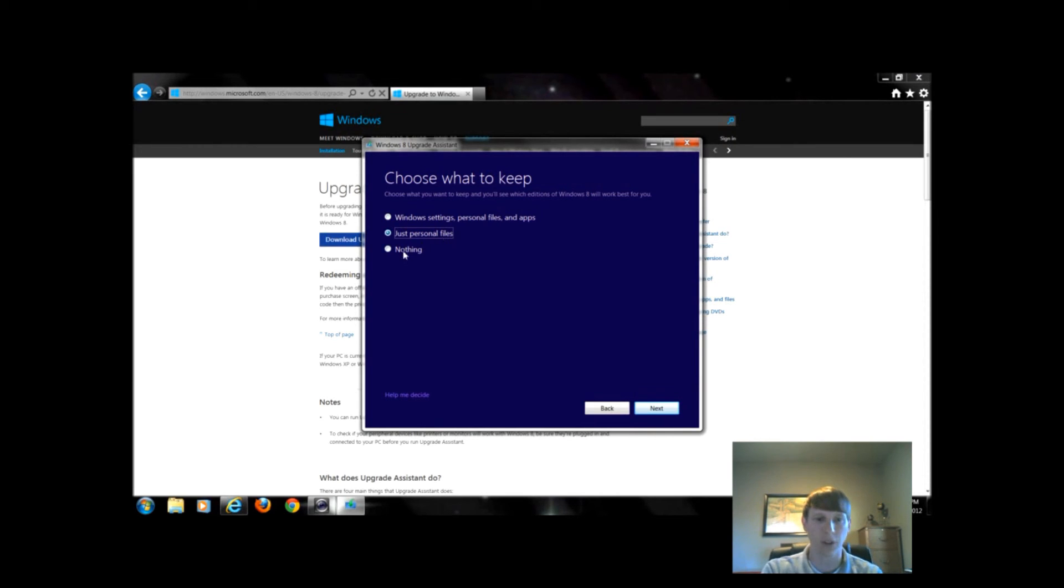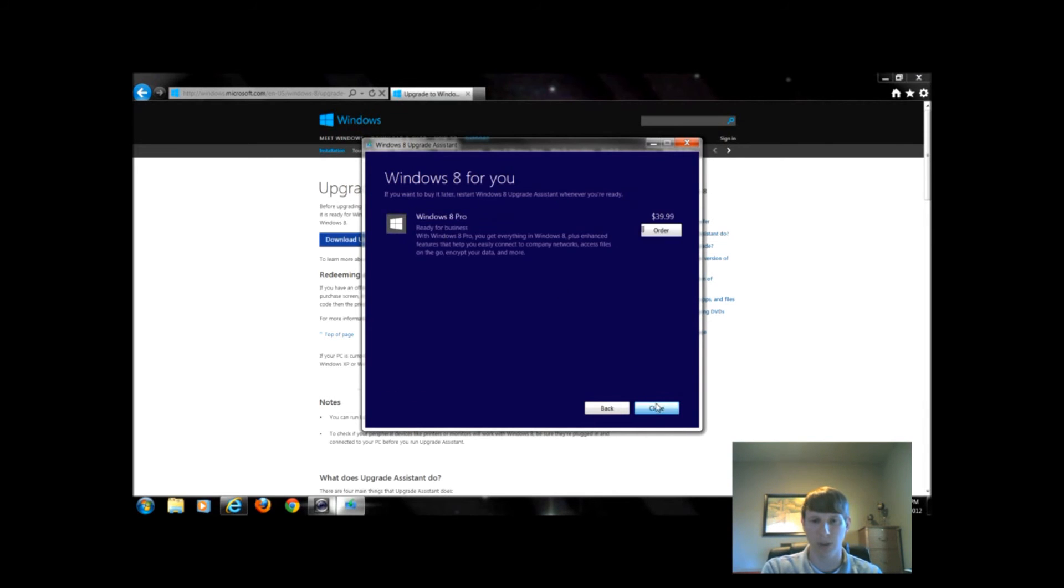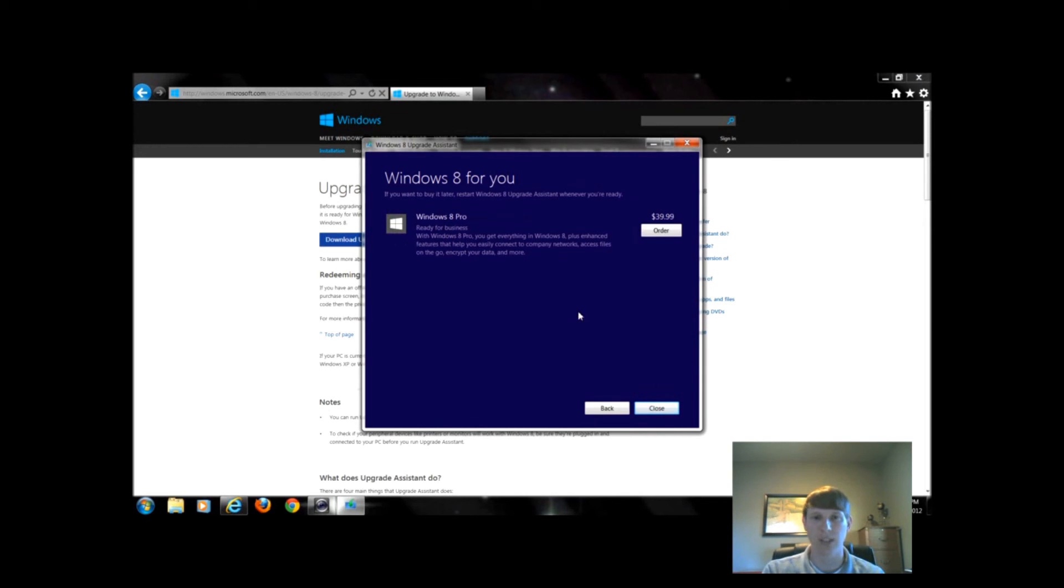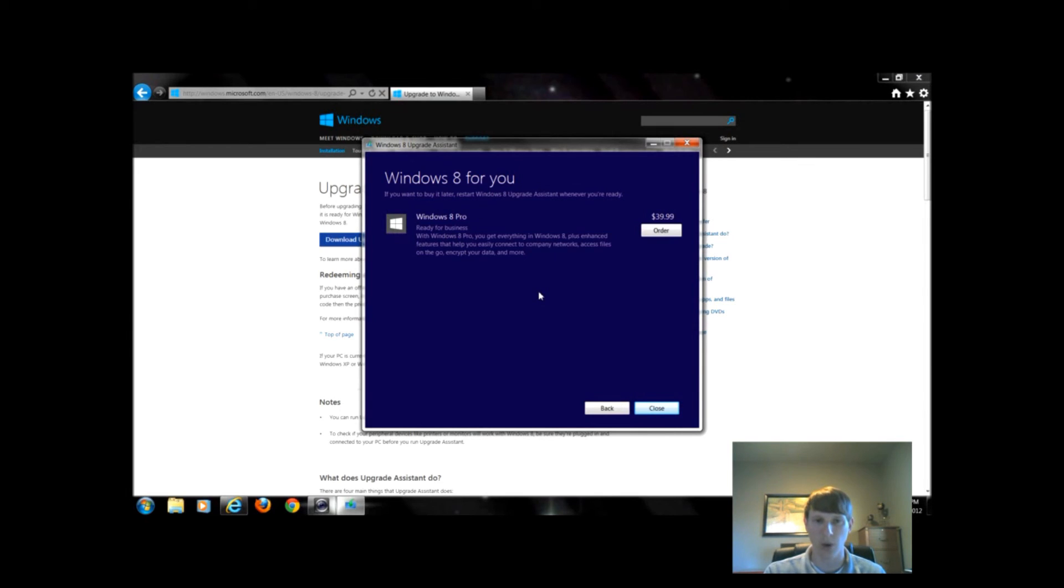I'm going to choose the first option and we'll click next. This is where it would tell you which version is best for you. Since I'm upgrading from Windows 7 already, Windows 8 Pro is probably the way I would like to go. We can't get Windows 8 RT for a desktop or laptop. That's specific to tablets.